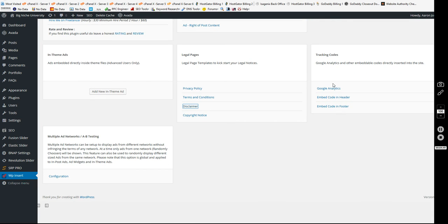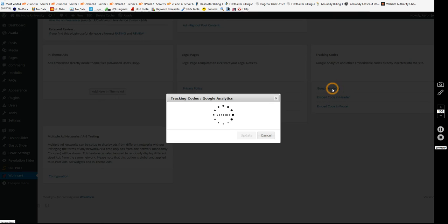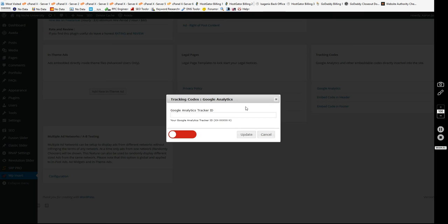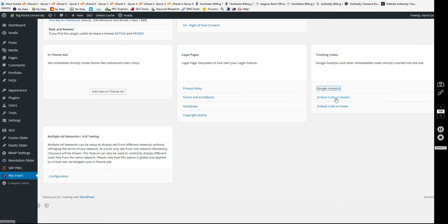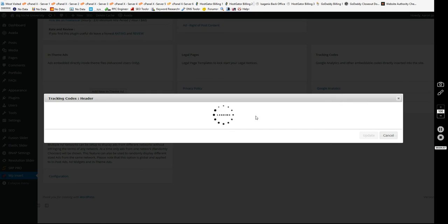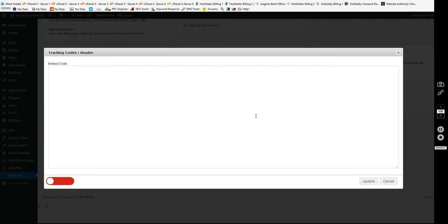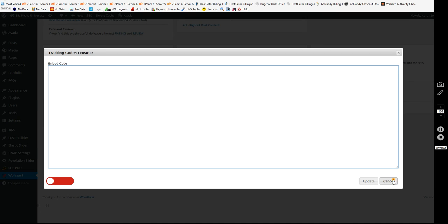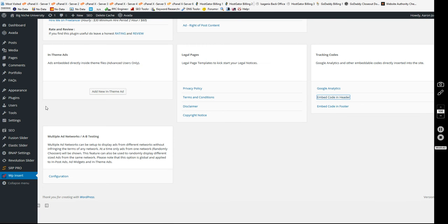Tracking codes, it includes that as well. So if you want to put Google Analytics in it, you can, which is really super cool. Embed code in the header or the footer if you choose to, automatically on your website.